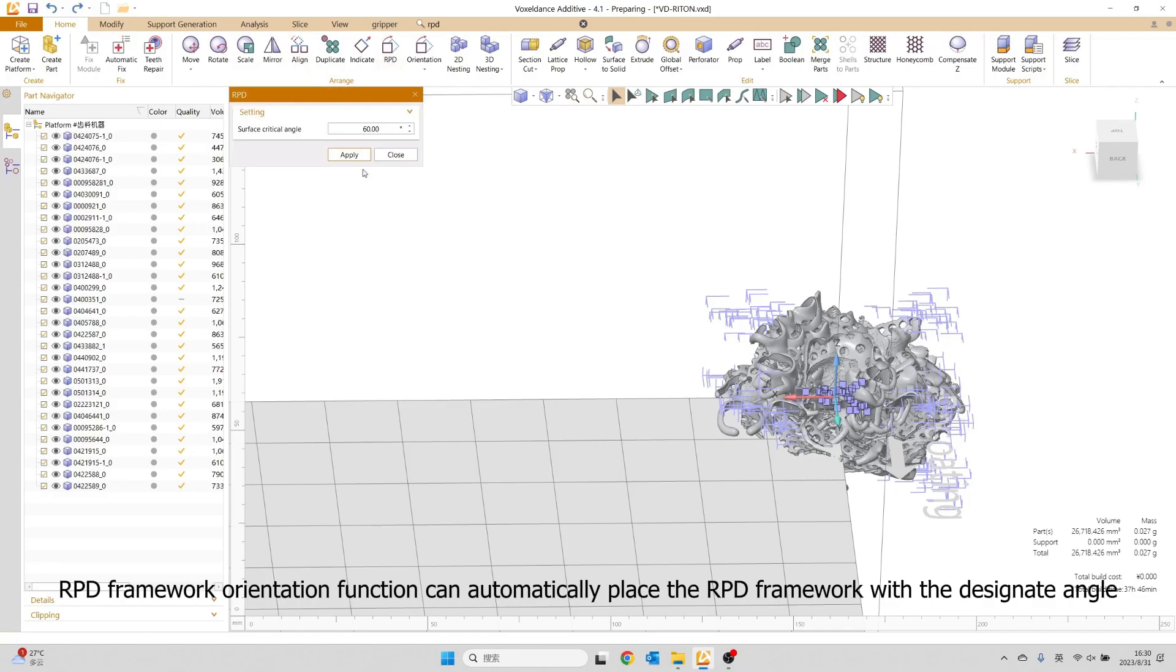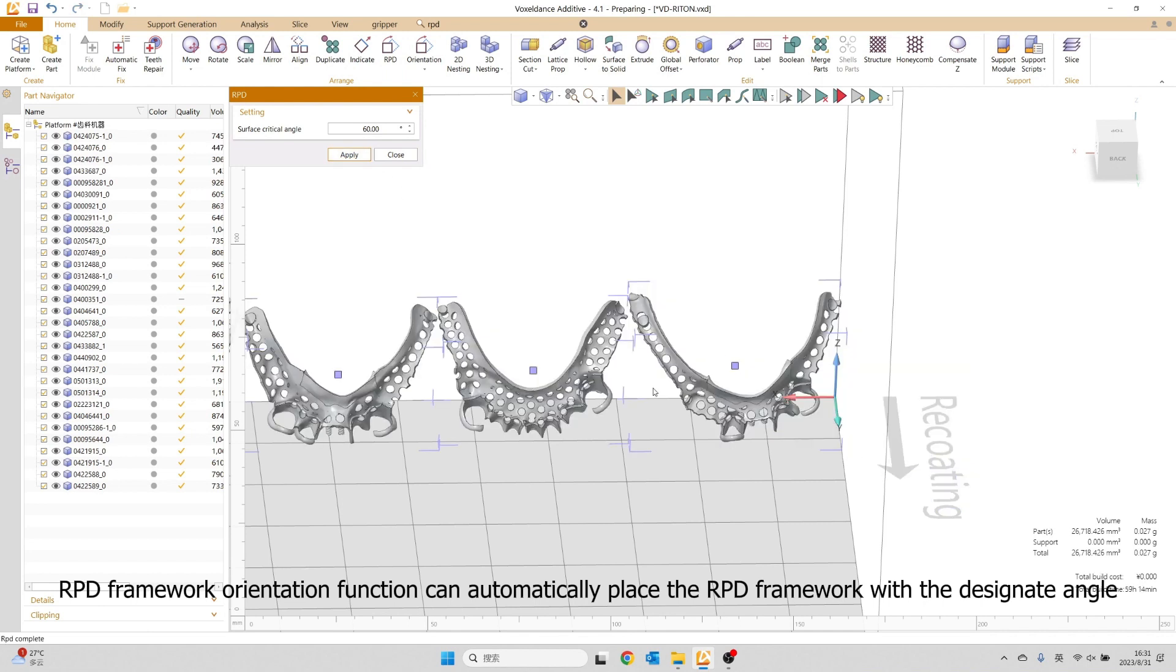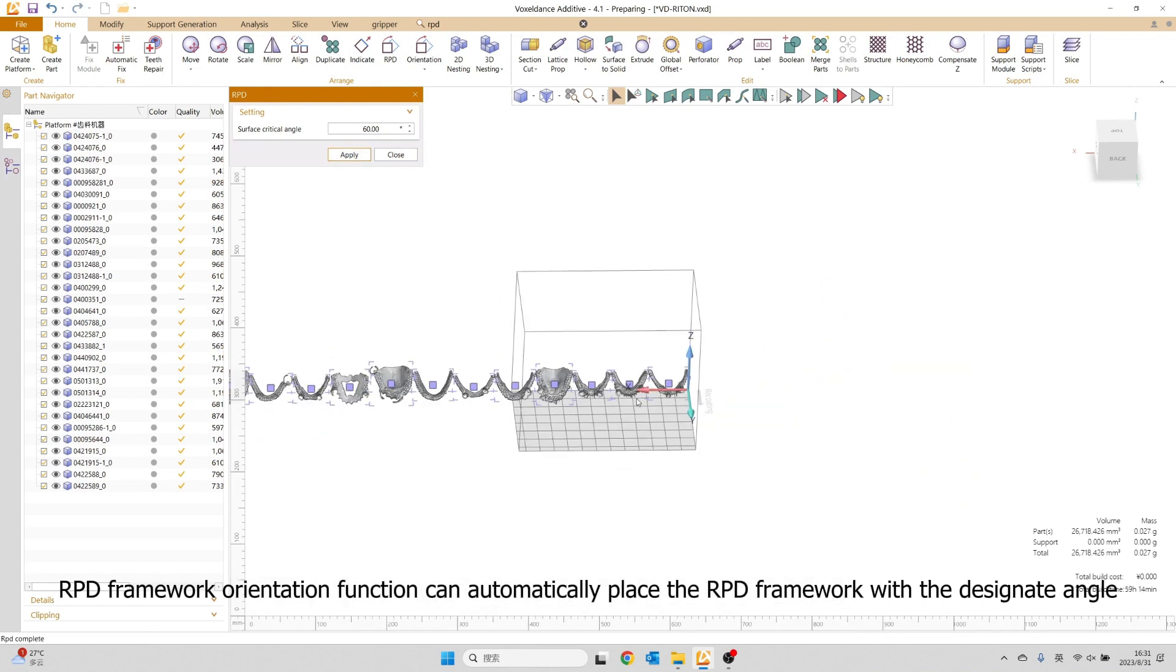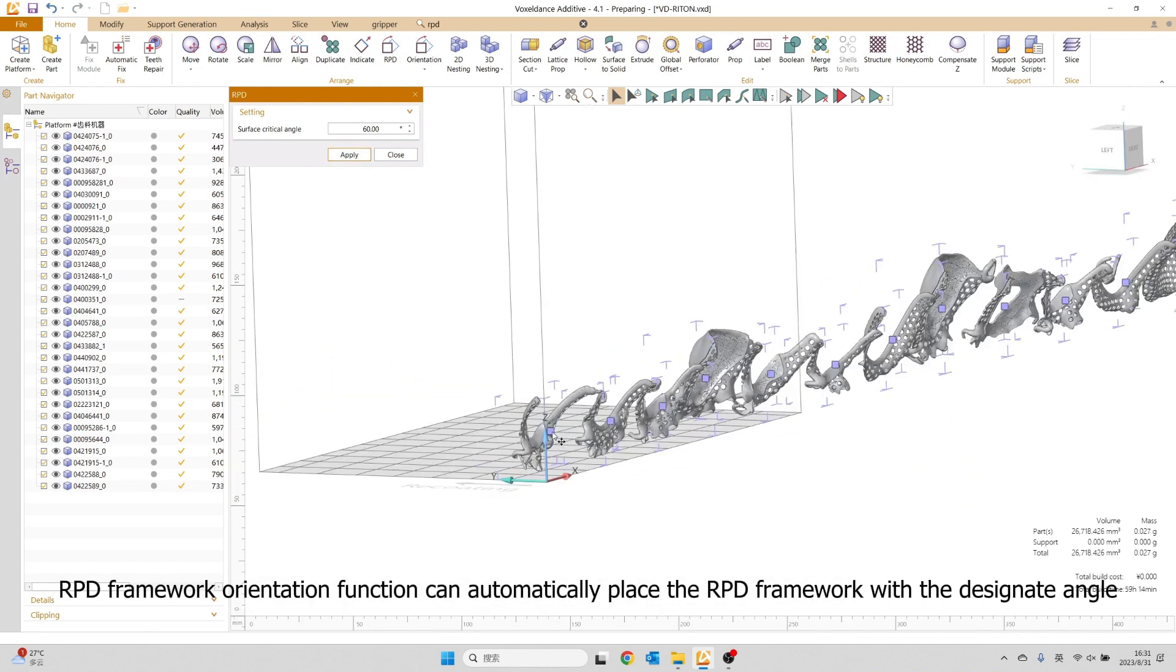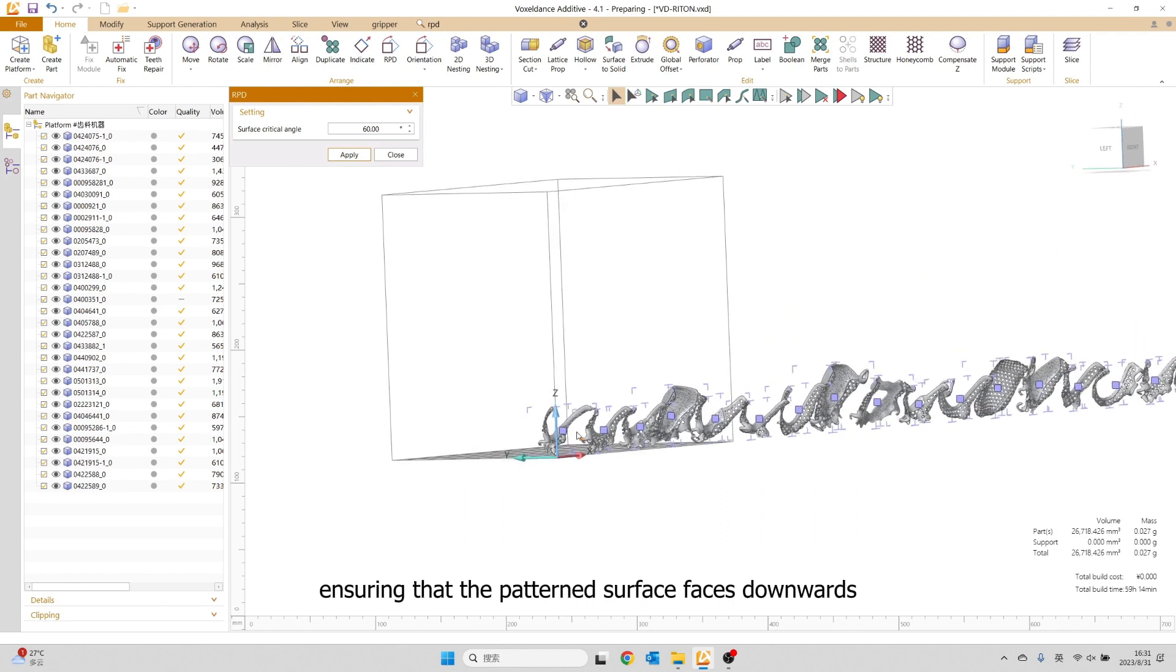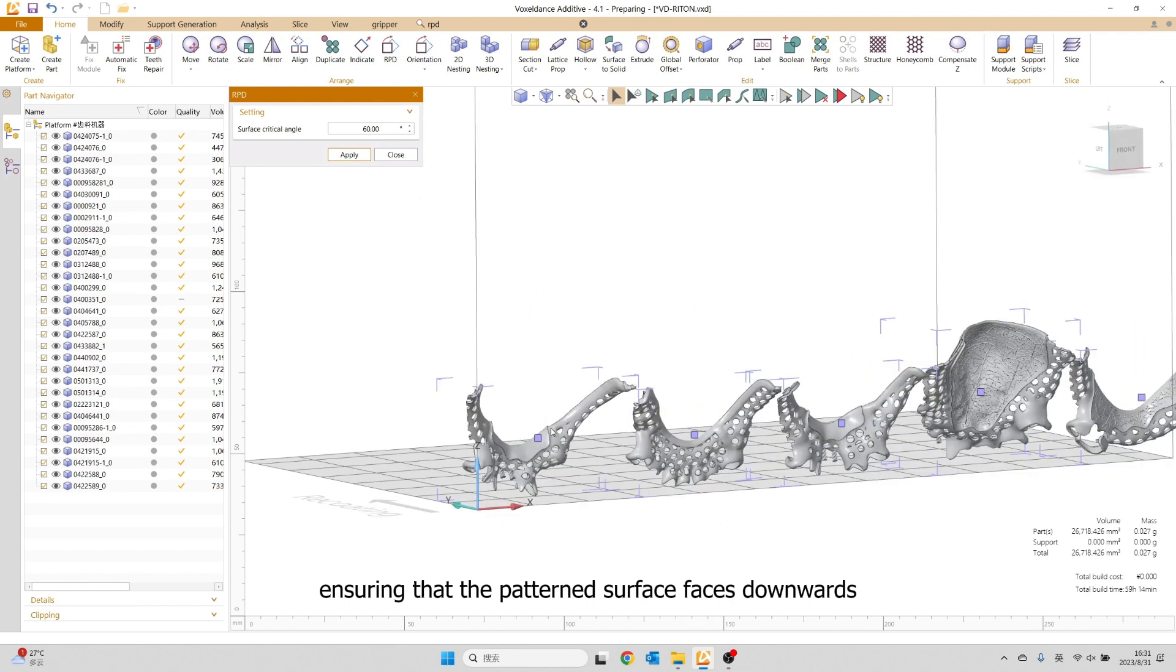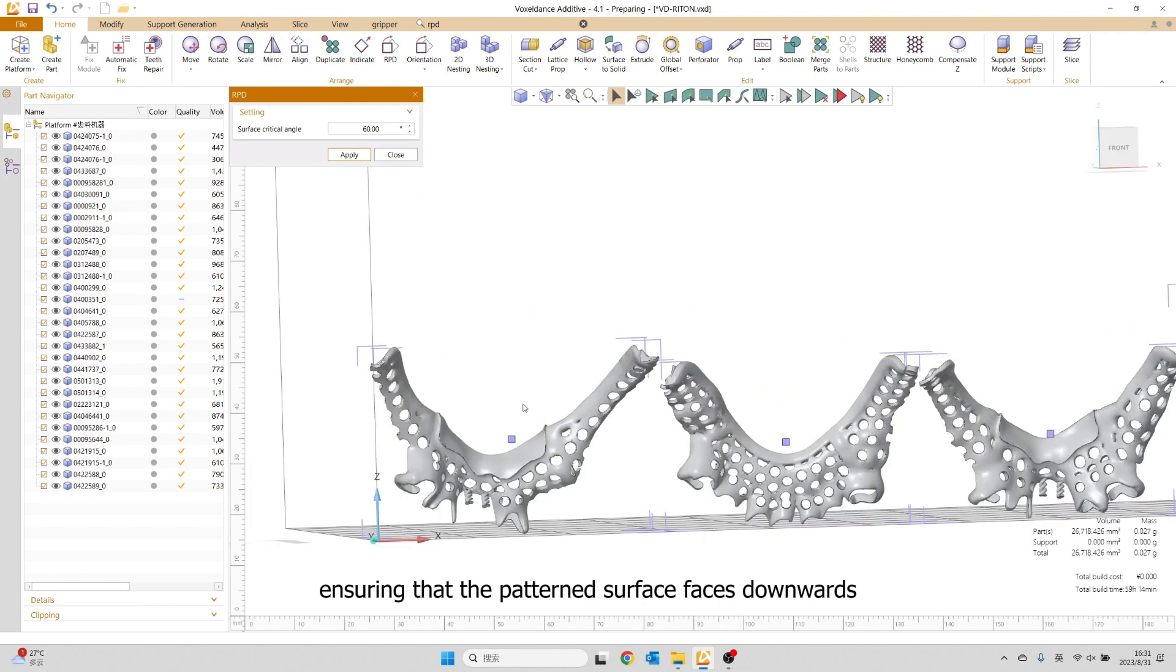RPD Framework Orientation function can automatically place the RPD framework with the designated angle that ensures the patterned surfaces are facing downwards.